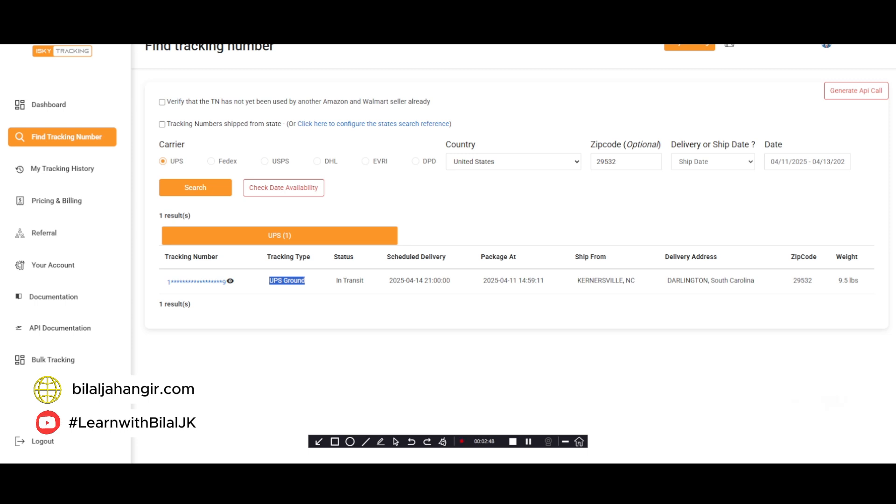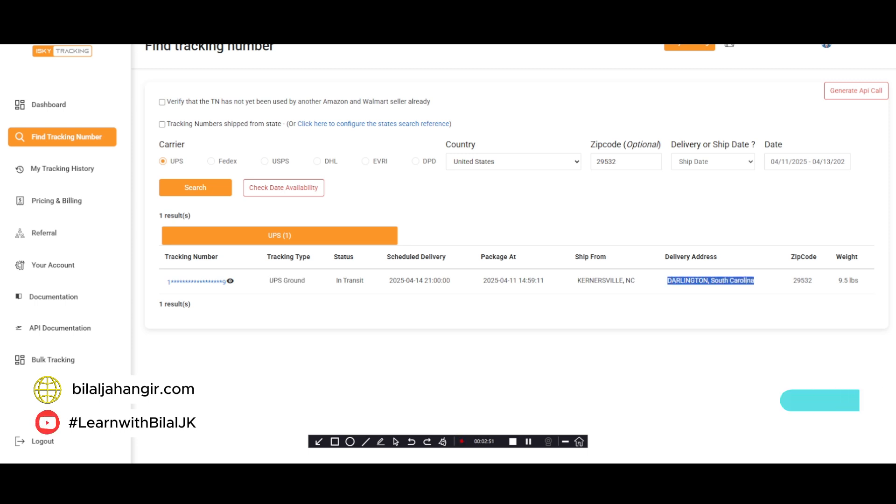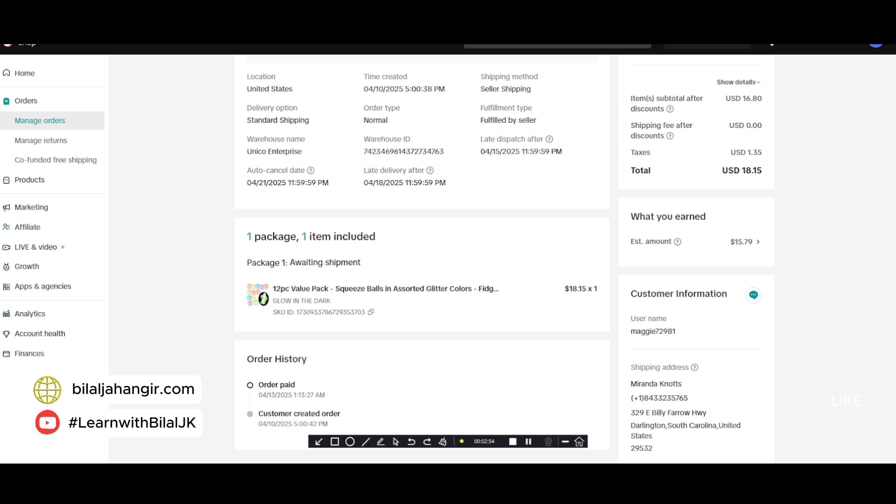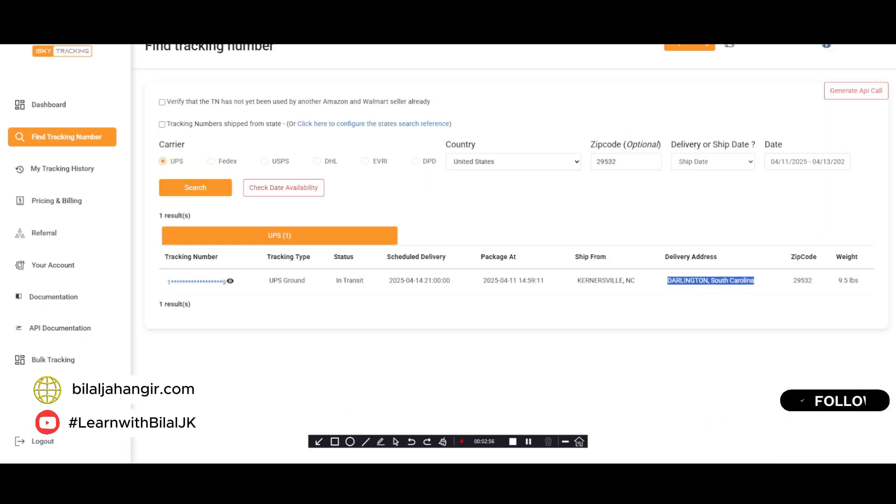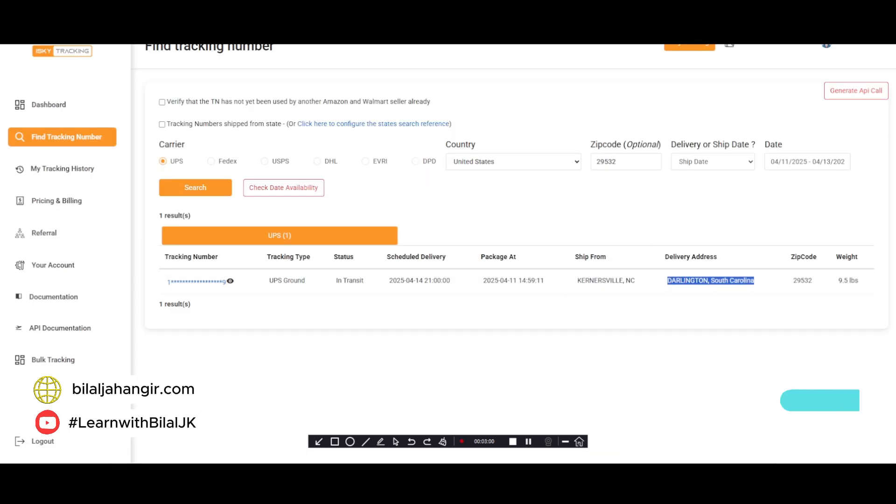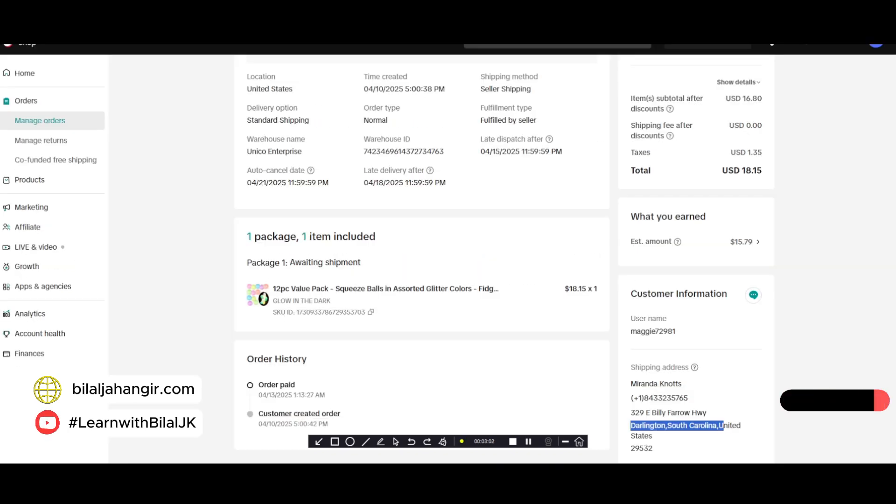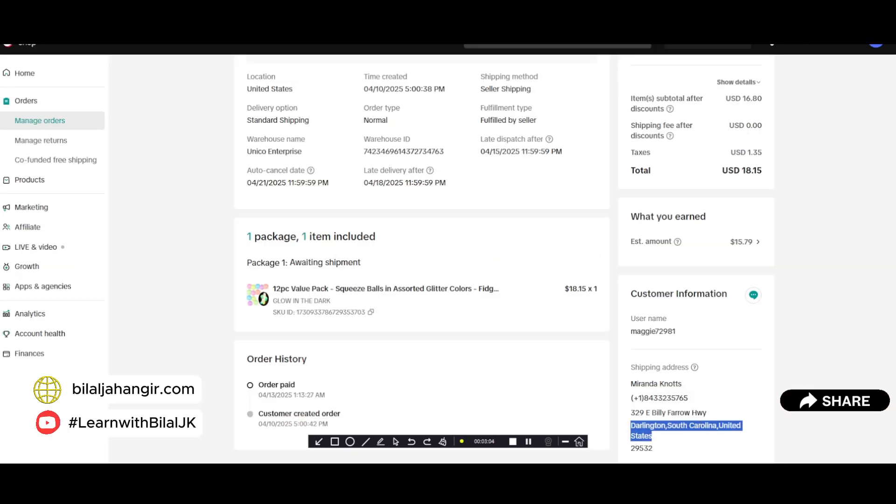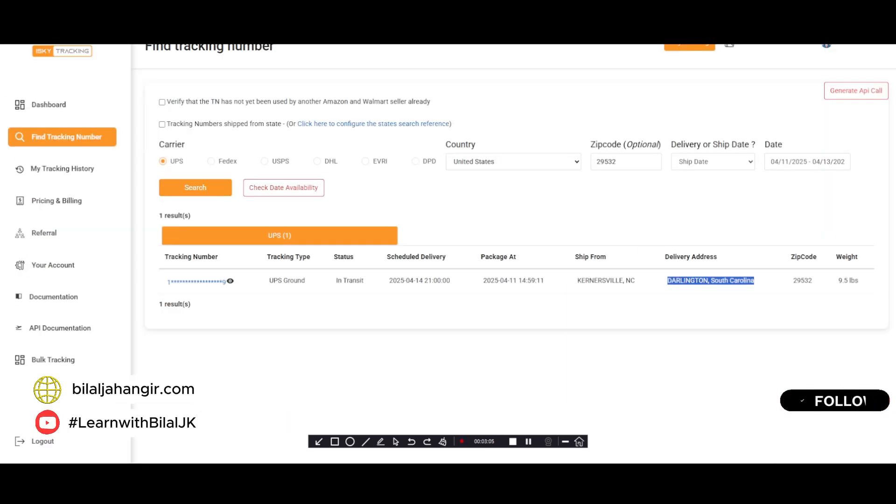And we will also try to match the delivery address with this delivery address. If this address and this address is the same, we will choose this tracking.